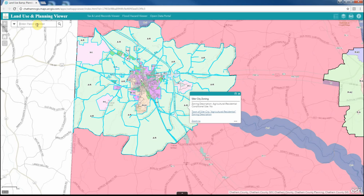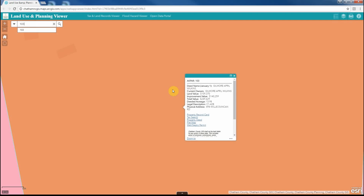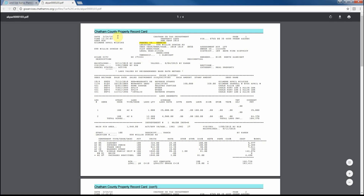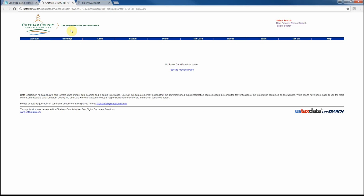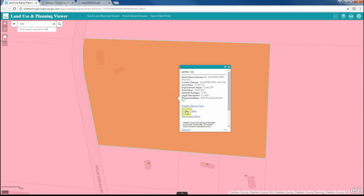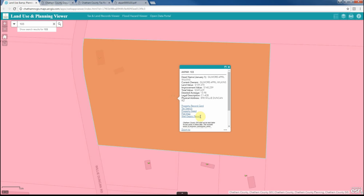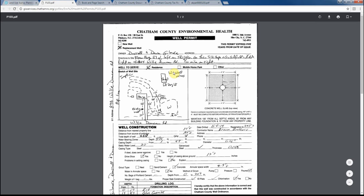We will now go ahead and search for a parcel and view the pop-up information within the parcel layer. The pop-up for the parcel layer includes links to different information about the parcel, including the current property record card, the tax search, the deed, a plat if it exists for that property, and also a well and septic permit if it exists for that property.